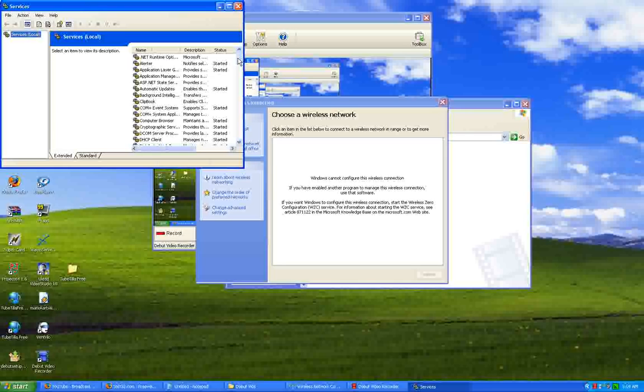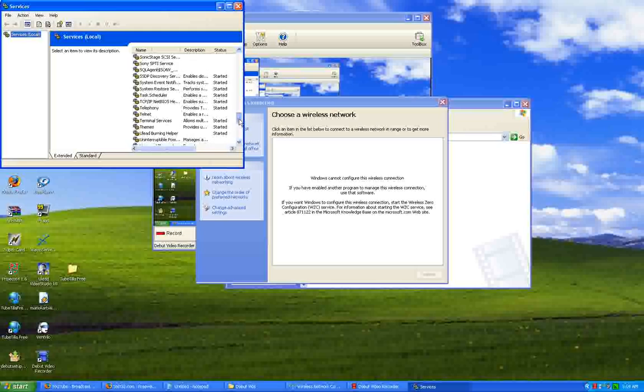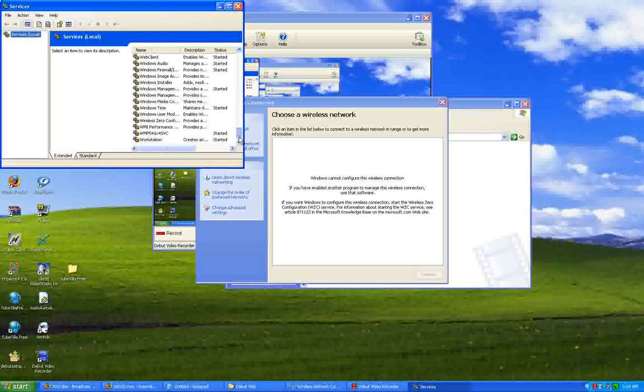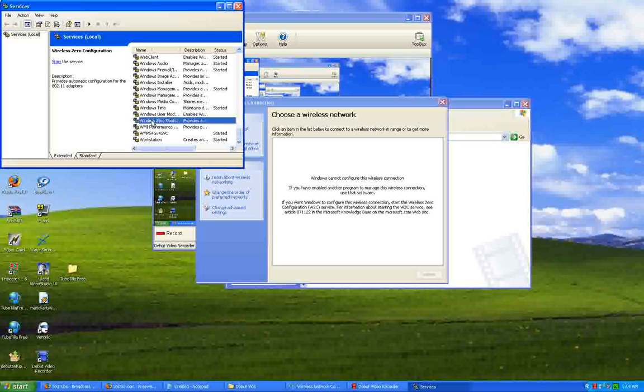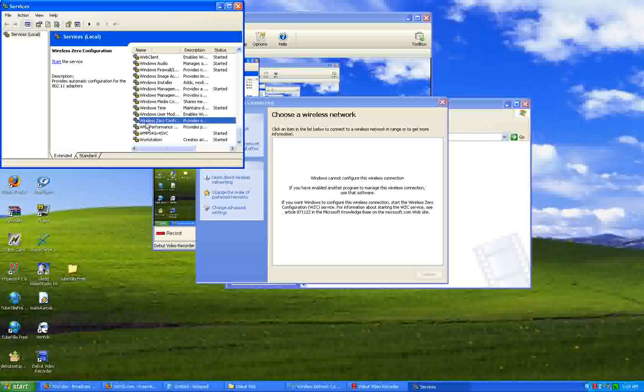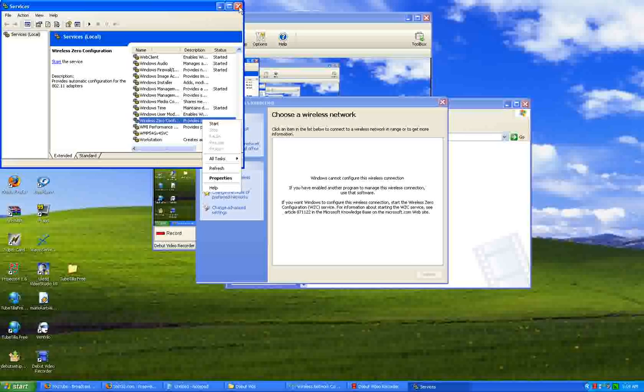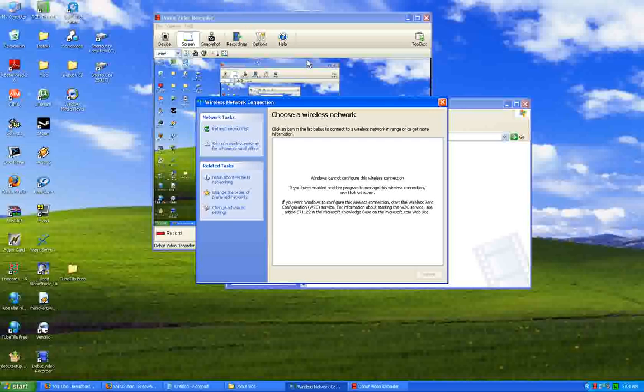And you're going to scroll all the way down to where it says Wireless Zero Configuration. It's about the fourth from the bottom. You want to right-click on that and press Start. Now, I'm not doing this because I'm using a different program to run my wireless network. Wireless Zero Configuration. Right-click, Start. You'll see this little progress bar. It'll start up.